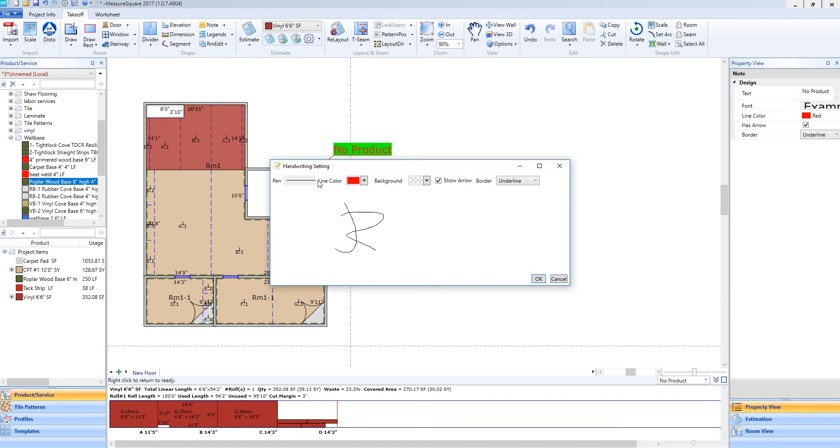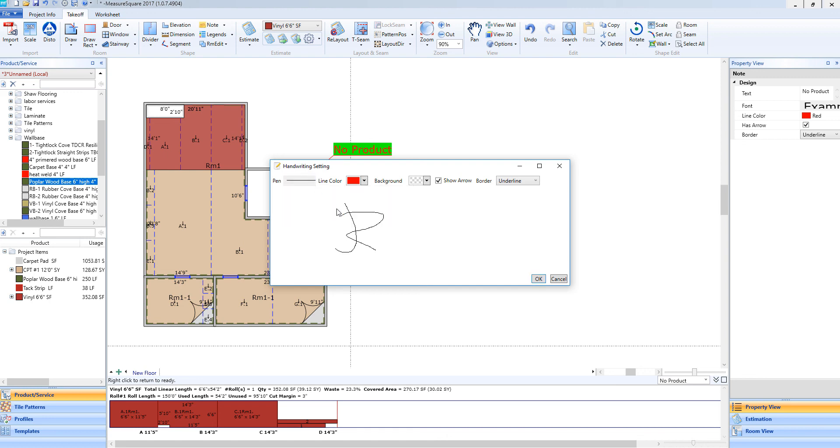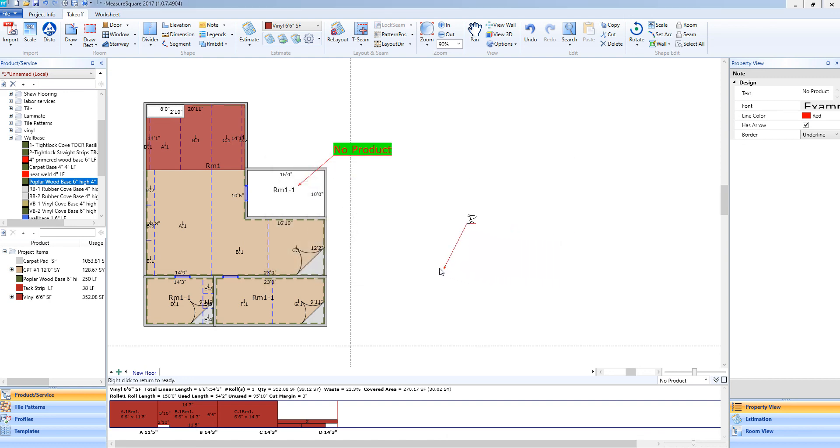And if I need to edit anything within this menu, I have the options similar to our notes and legends function. I can edit the thickness, the dash style, the color, the background. If I need an arrow showing, I can have that selected as well. Once I have edited these appropriately, I can select OK.